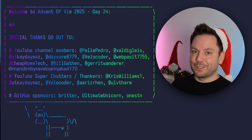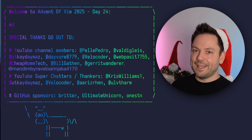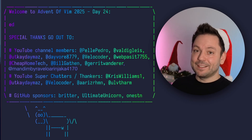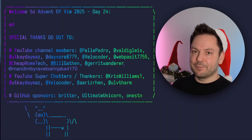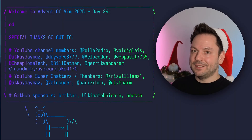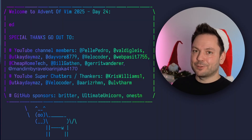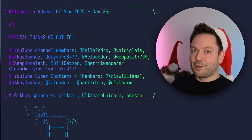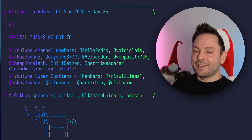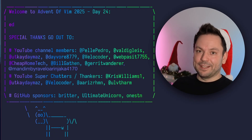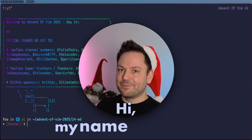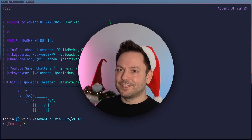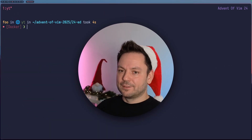We're going to take a look at Ed. Ed was created in 1969 at Bell Labs by Ken Thompson, and it's actually the ancestor of everything you love about Vim. Come with me back in time and let's check it out. Hi, my name is Marco. Let's get started.